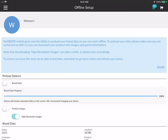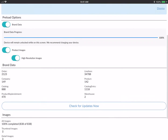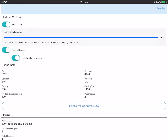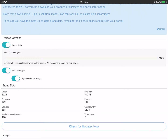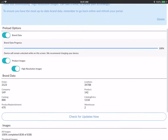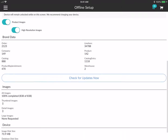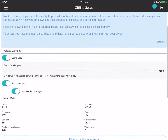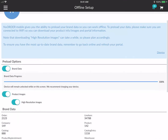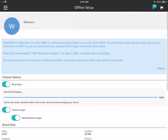To begin a brand download, simply toggle on 'Brand Data' and 'Product Images.' You can see your progress in the progress bar and how many items have been downloaded. You also have the option to toggle on and download high resolution images.